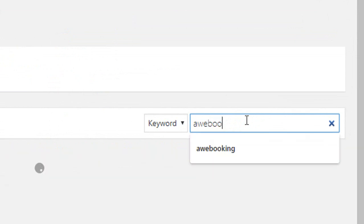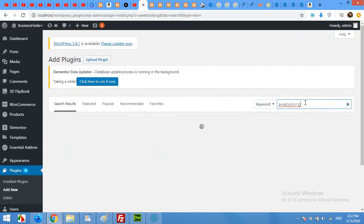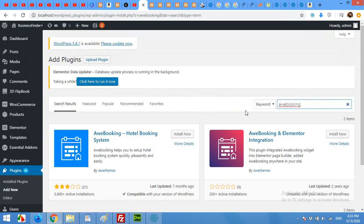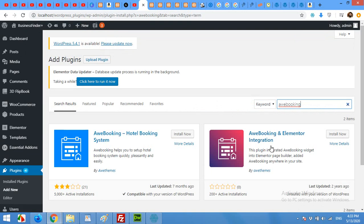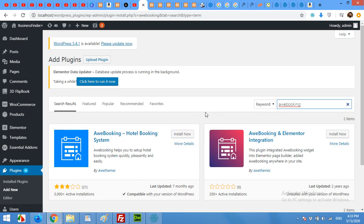Type 'AWE Booking' and press Enter. You can see there are two plugins: one is AWE Booking, which is the main plugin, and one is AWE Booking and Elementor Integration. You will need both of them to use it with Elementor. If you are using any other page builder, the main plugin alone will be enough.